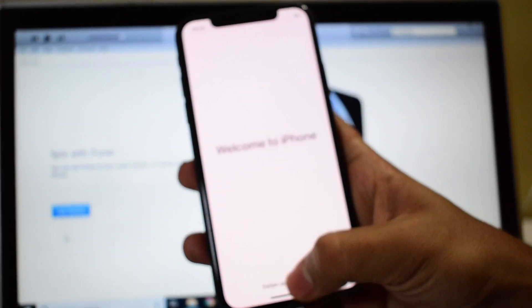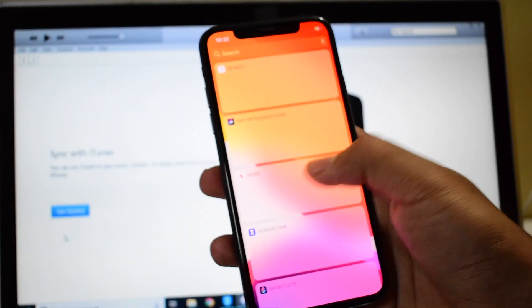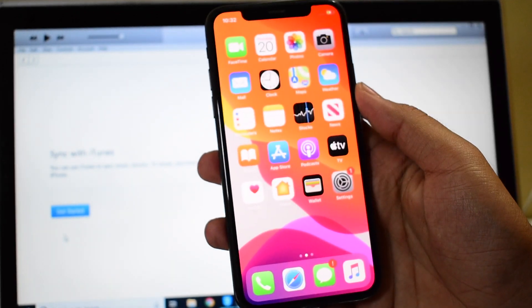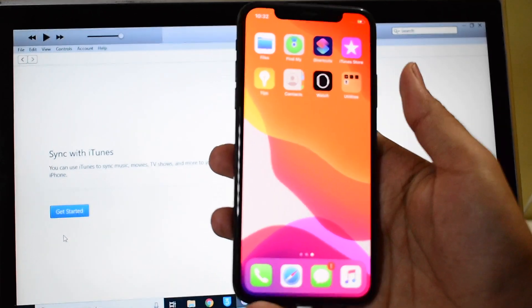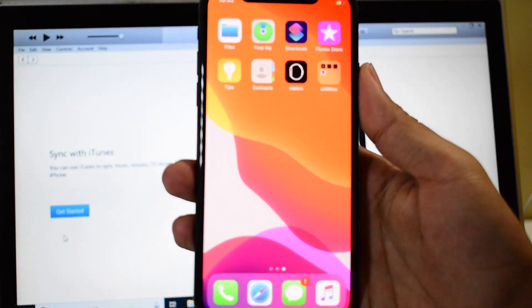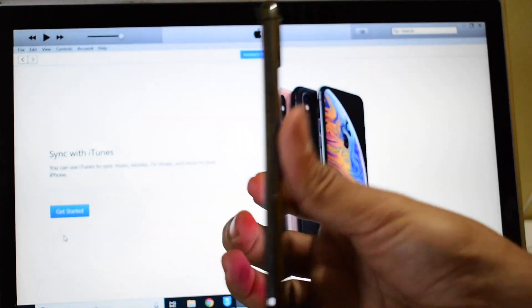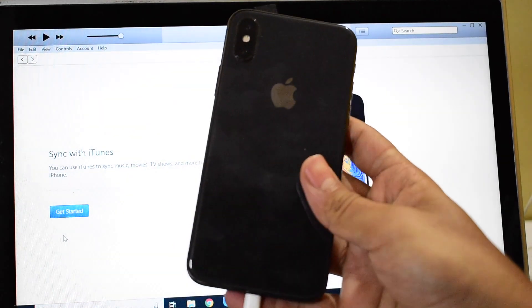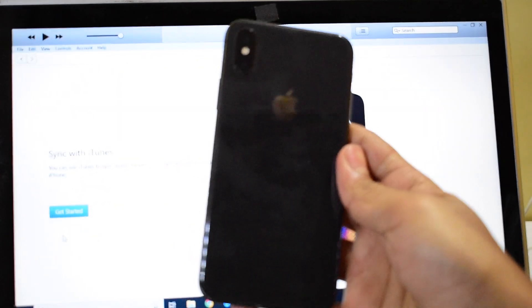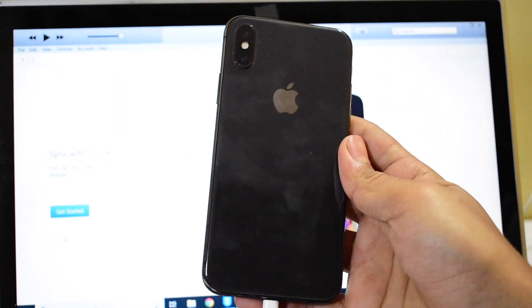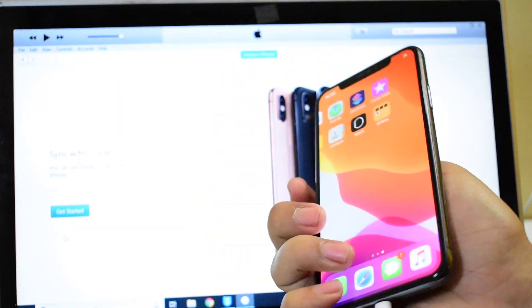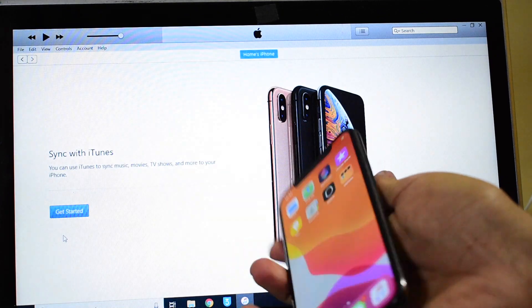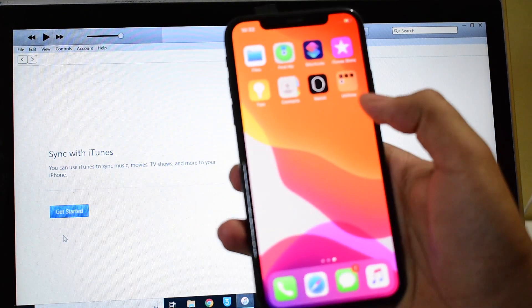It says 'Welcome to iPhone.' Let me just get started. And yes, now we are inside this iPhone X. As you can see, this is the same iPhone X with which I started this video.